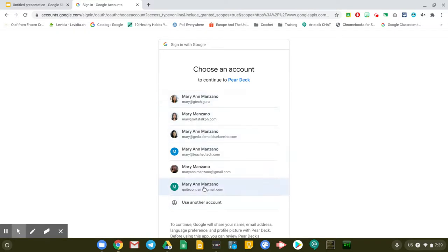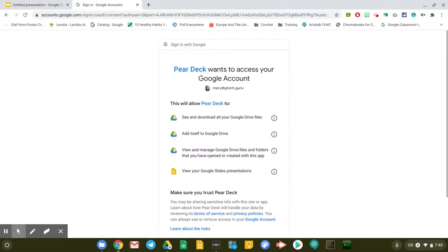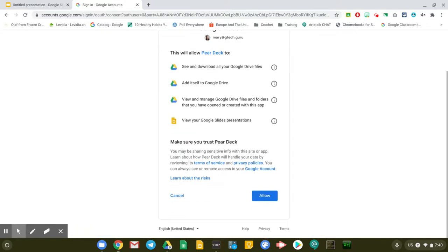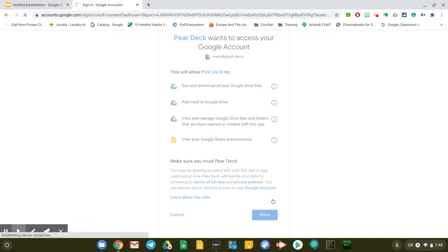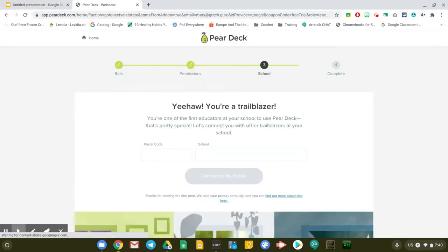As you can see, I have lots of Google accounts right here. Most of them are G Suite accounts. Then another set of permissions right there. I'm just going to allow that. There you go.